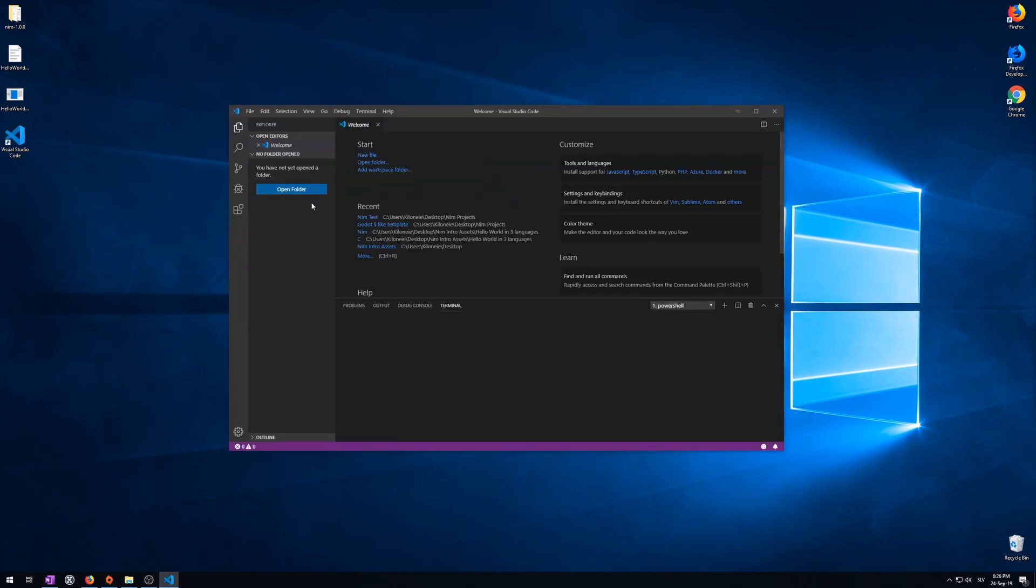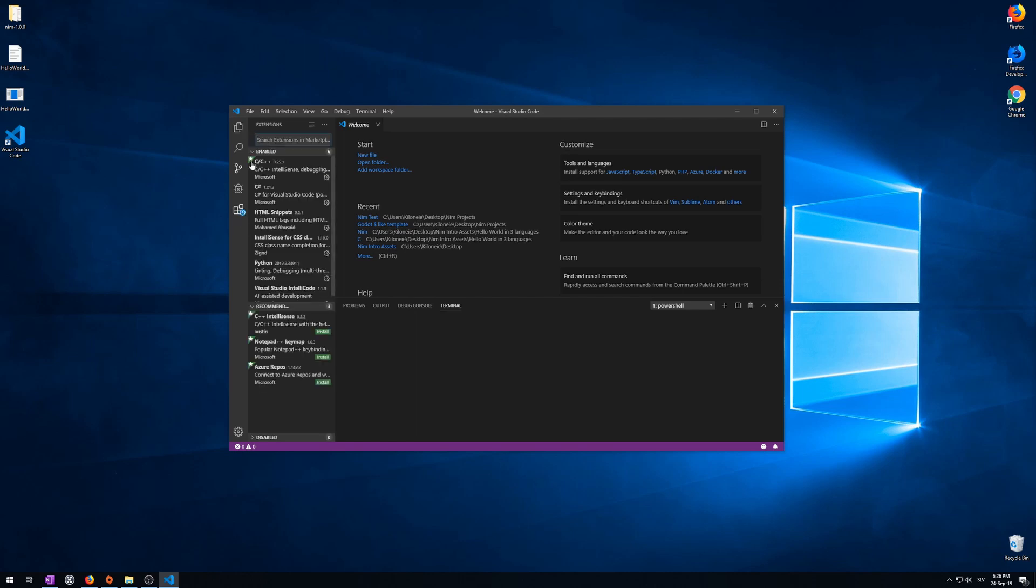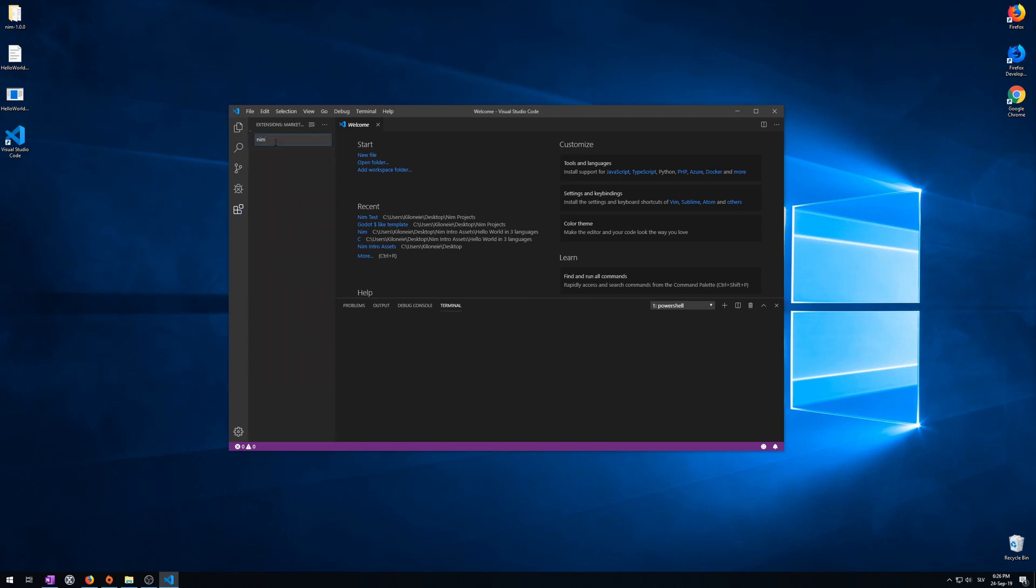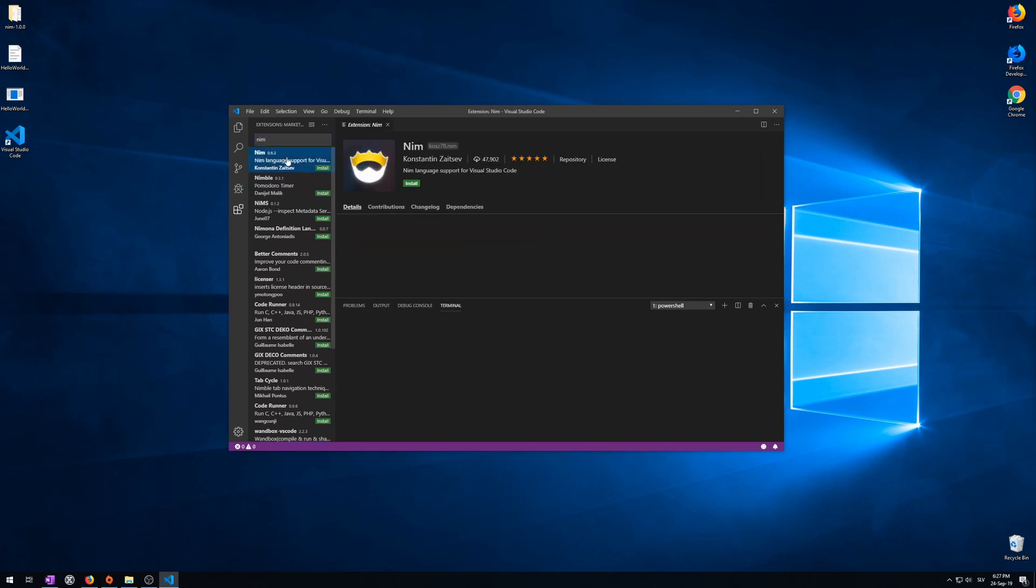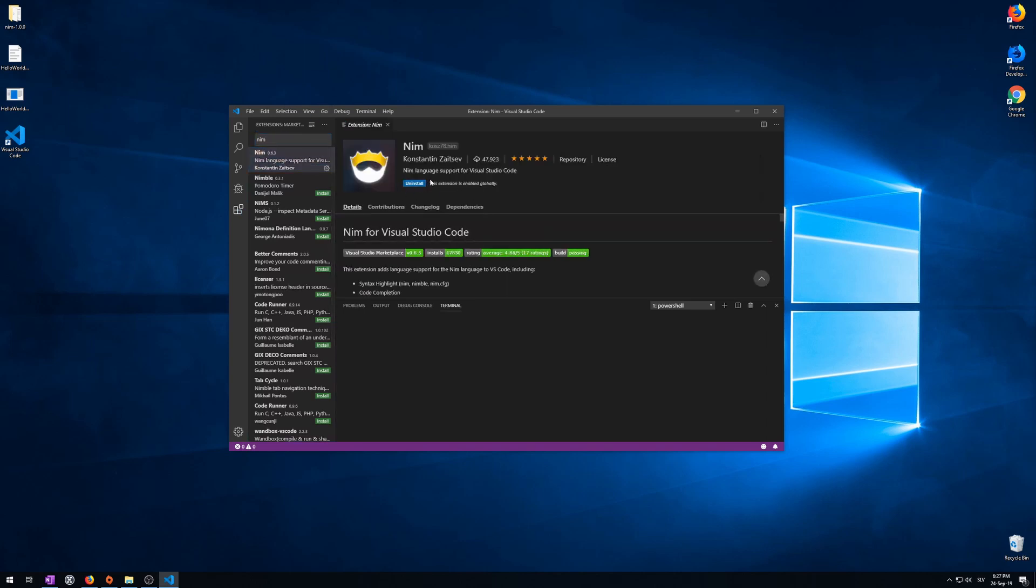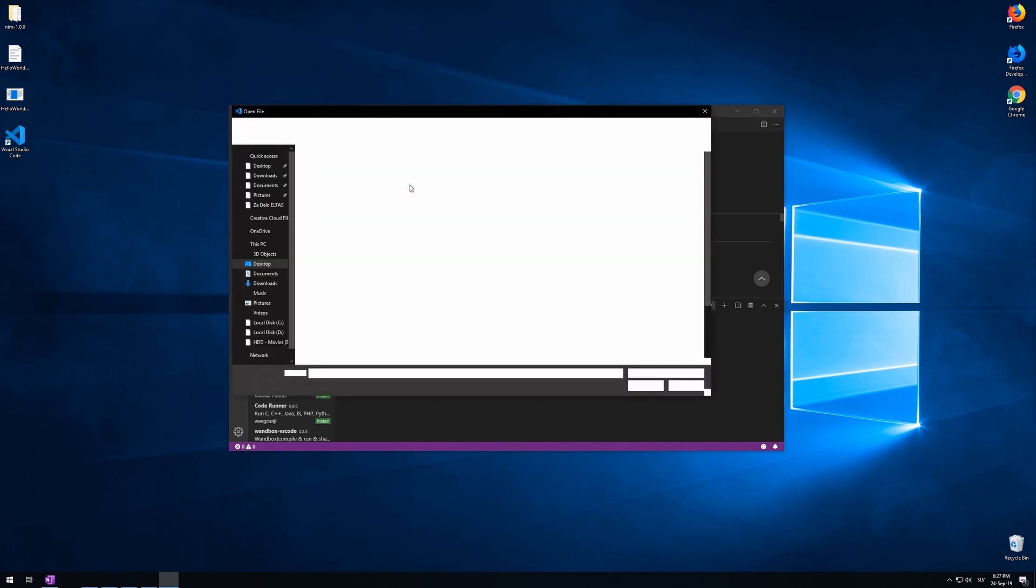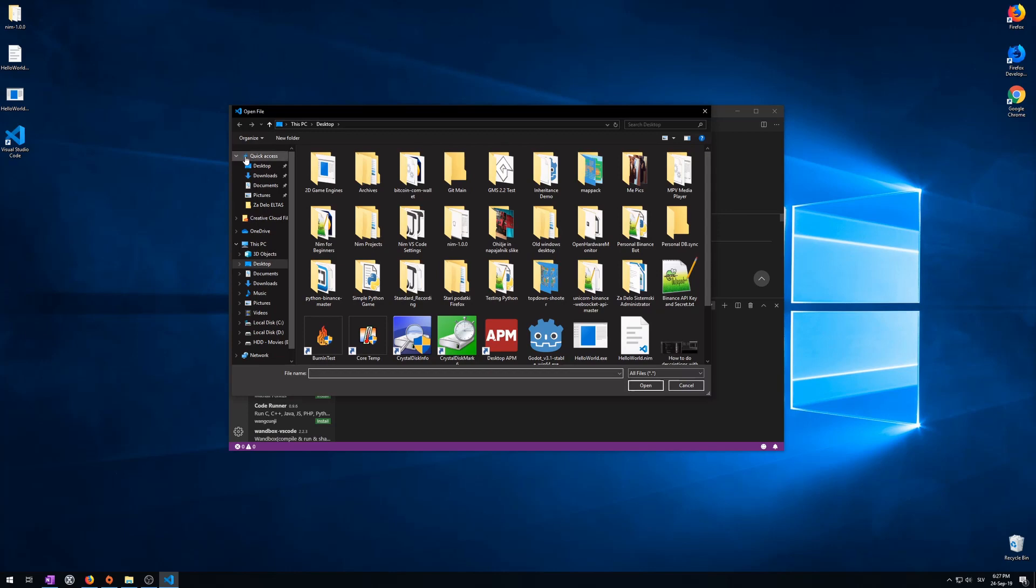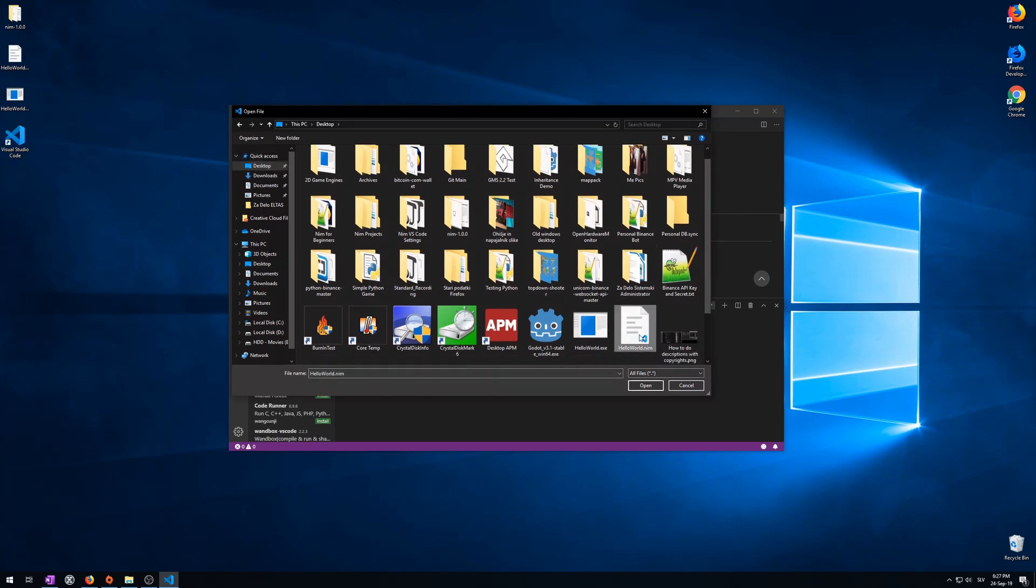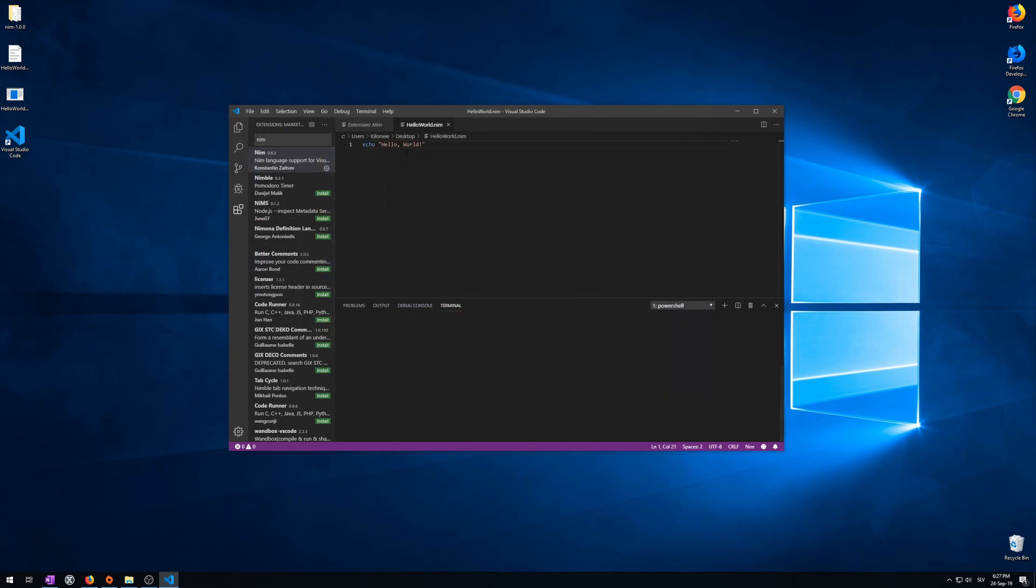Visual Studio Code has opened. Now, click here on the last icon, extensions. Type Nim, this one, and install. When it says uninstall here, it means it's installed. Now, click on file. Open file. Find your program. In my case, desktop. Hello world dot nim. And open. We got our program open in Visual Studio Code. An actual code editor.